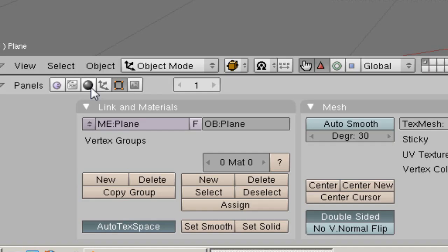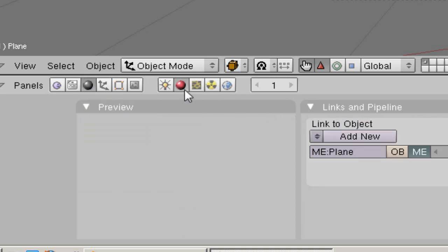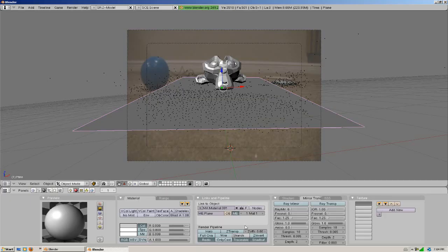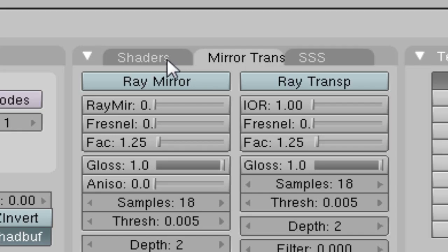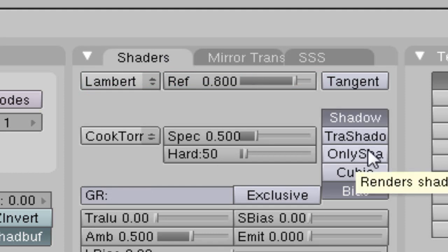So we're going to go to shading. We're going to go to add new because we're under the materials button. Add new material. It doesn't matter what color. We're going to go to shaders under this tab. We're going to go only shadow.